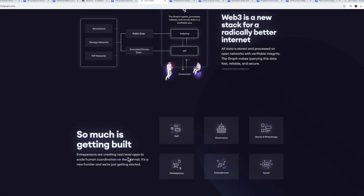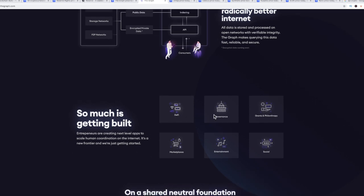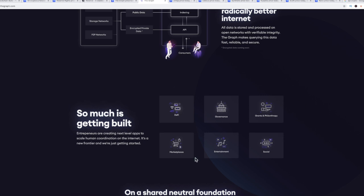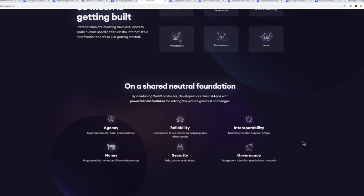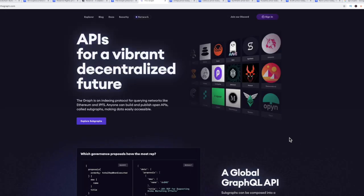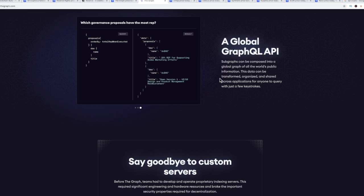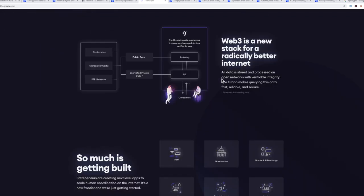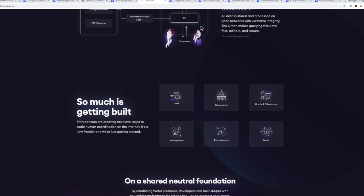Subgraphs can be composed into global graph of all the world's public information. This data can be transformed, organized, and shared across applications. An API is an application programming interface, so it allows people to scale their trading. All data is stored and processed on open networks with verifiable integrity. The graph makes querying the data fast, reliable, and secure. They have a lot getting built here: DeFi, governance, grants, philanthropy, marketplaces, entertainment, and social.